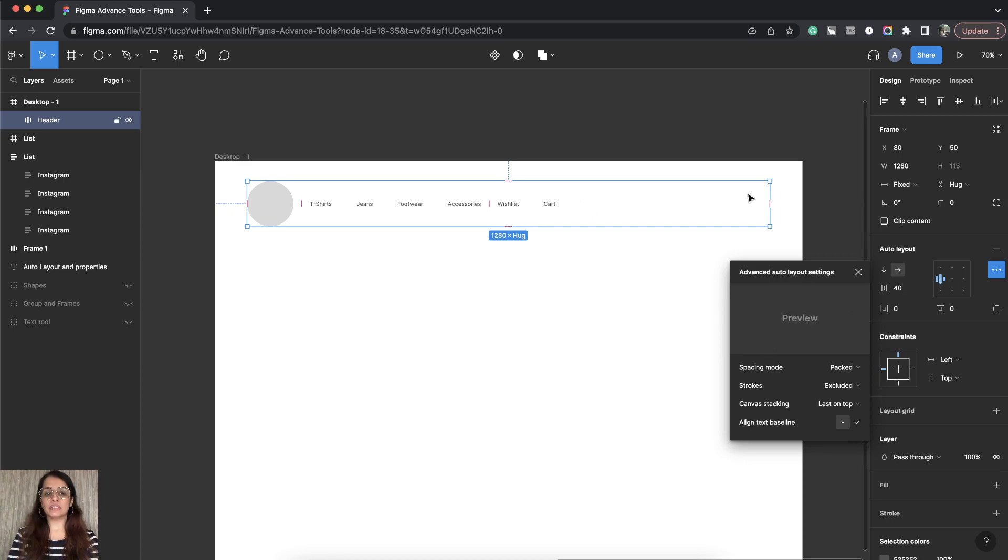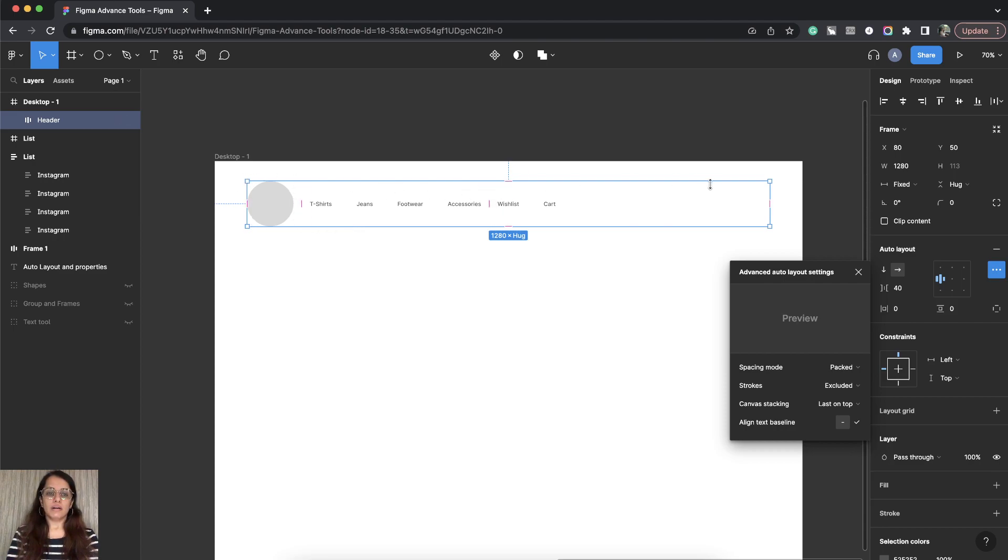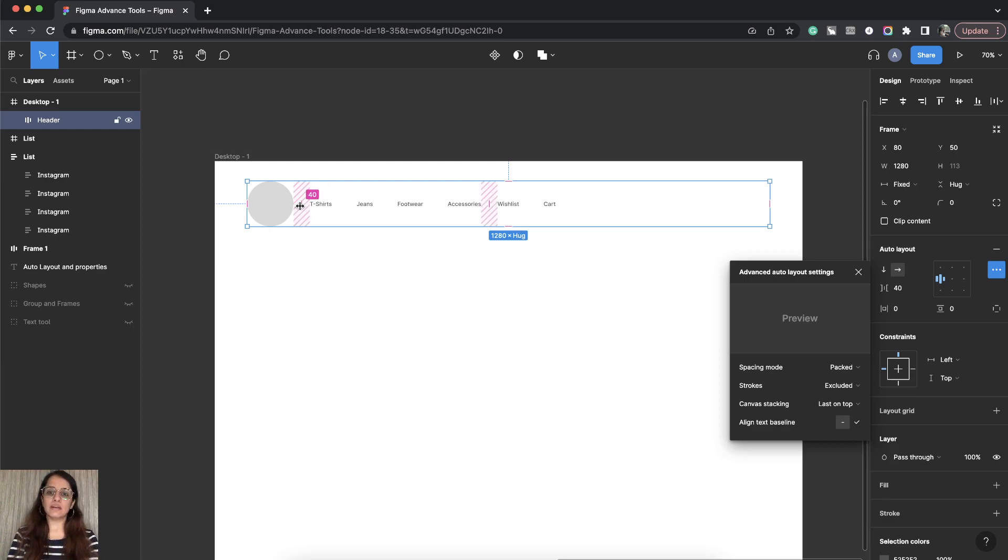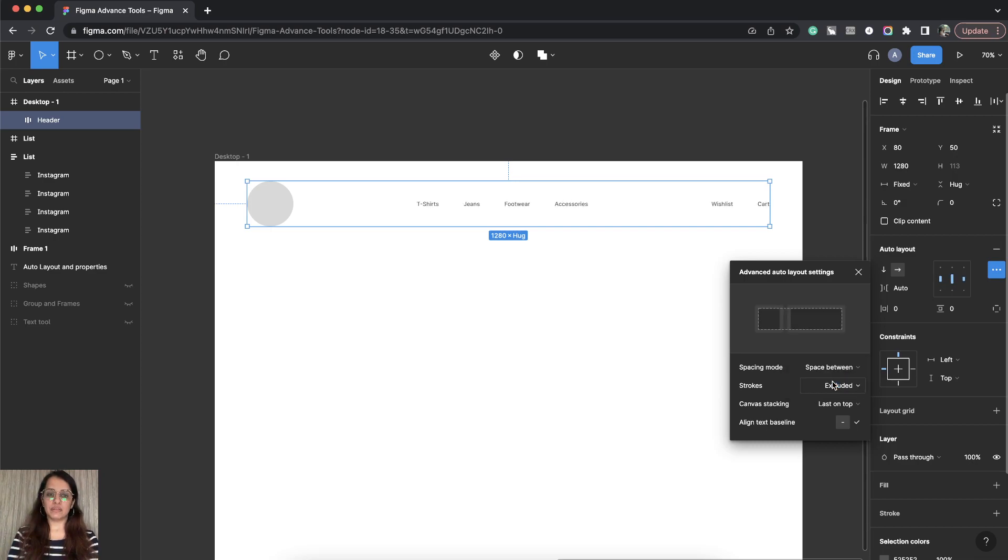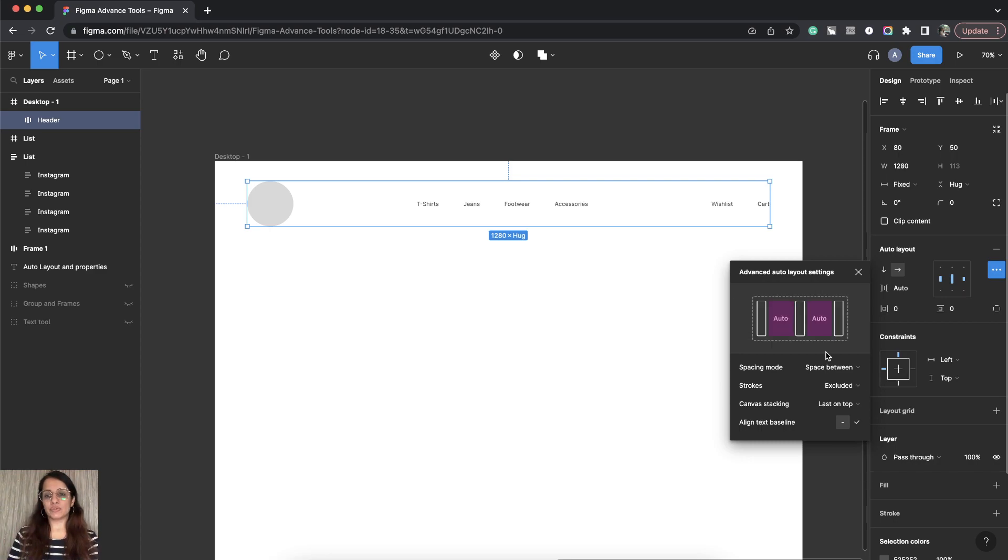Click on this. And the first option says spacing mode. Right now it's packed. As you can see my parent Auto Layout frame has a bigger size but still all the content is stuck to left. How we can change this is there is this drop down here. Click on this and say space between.